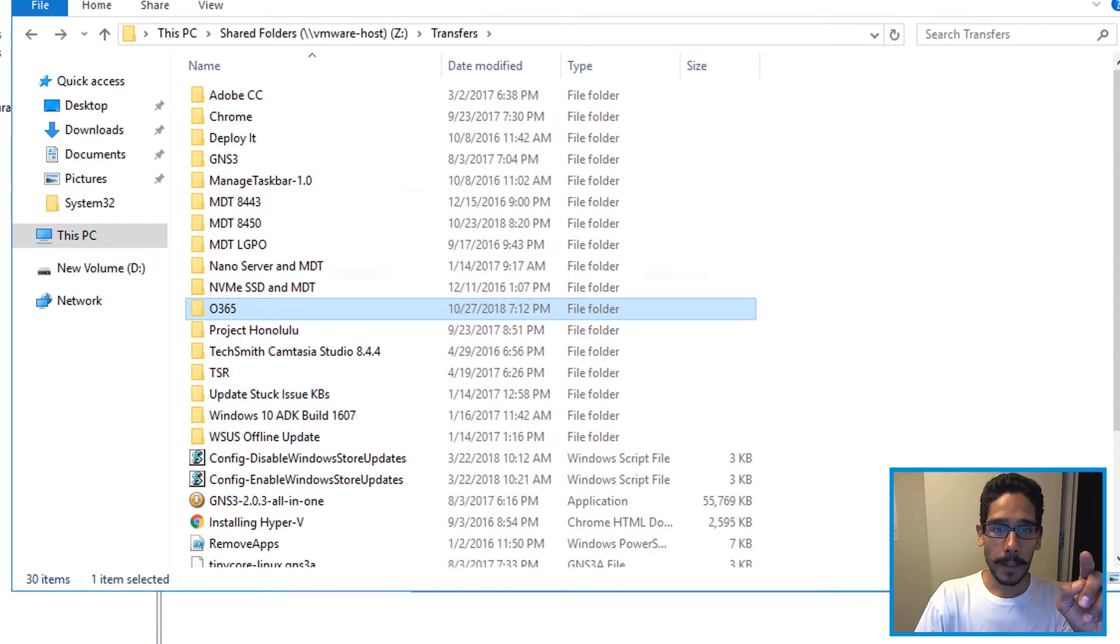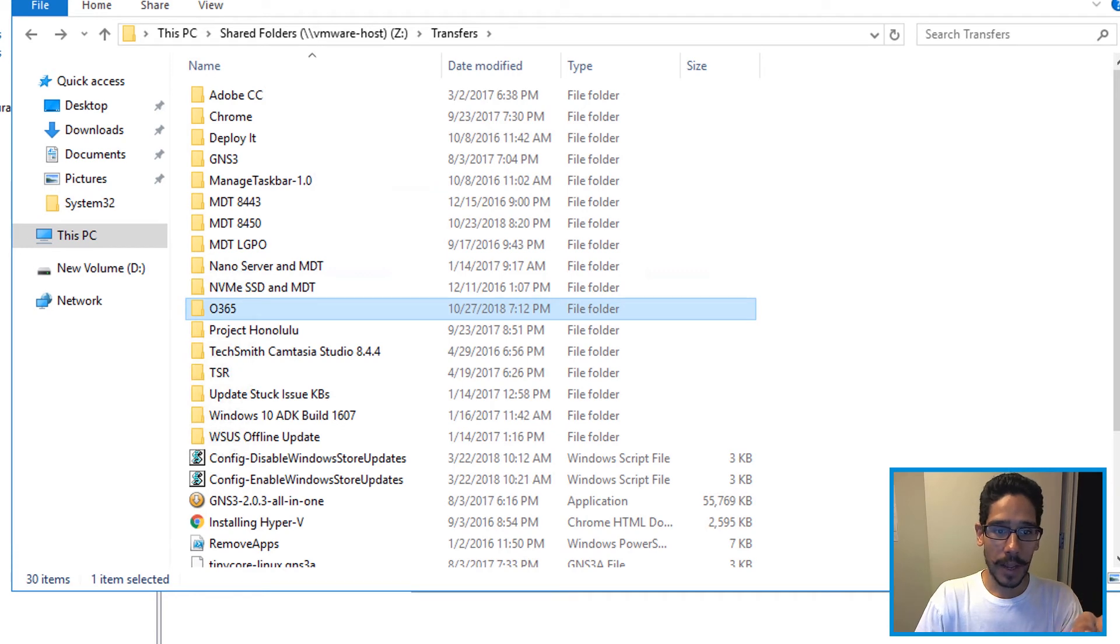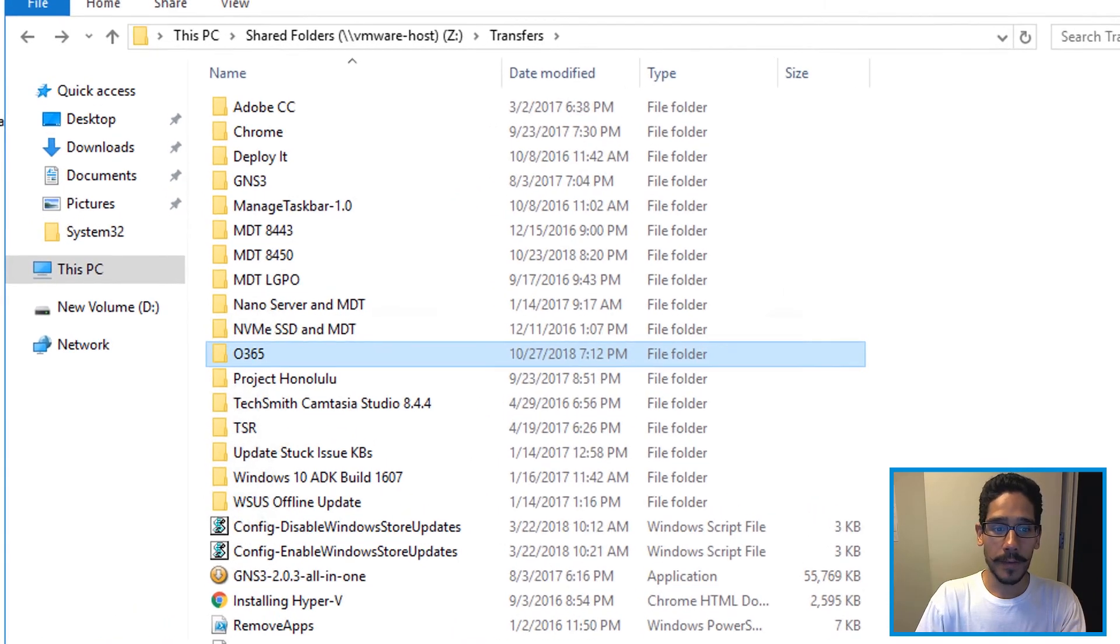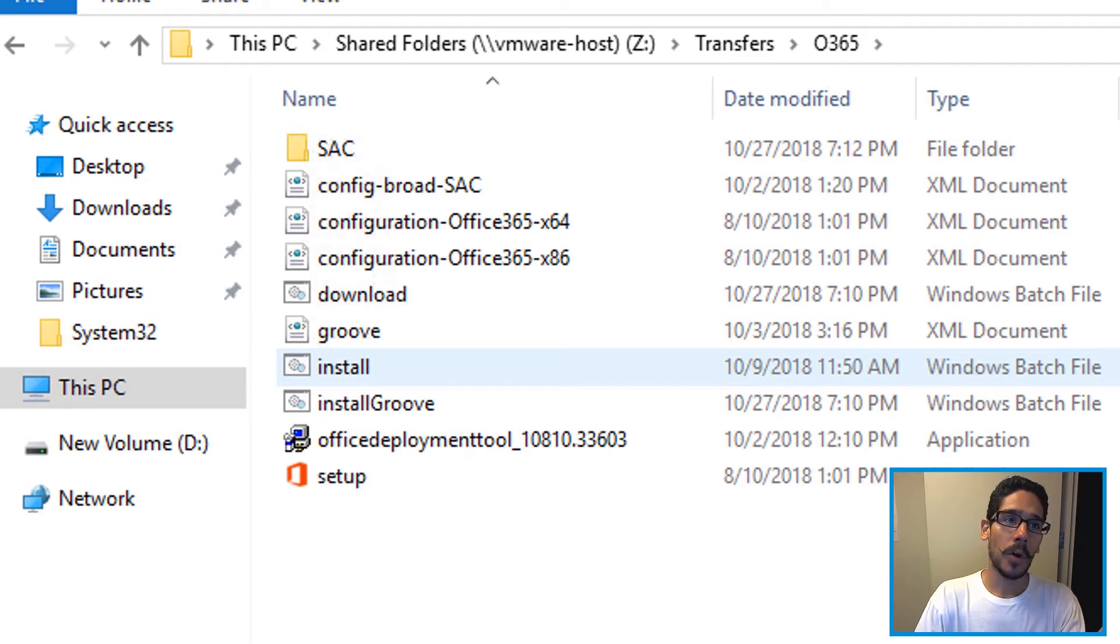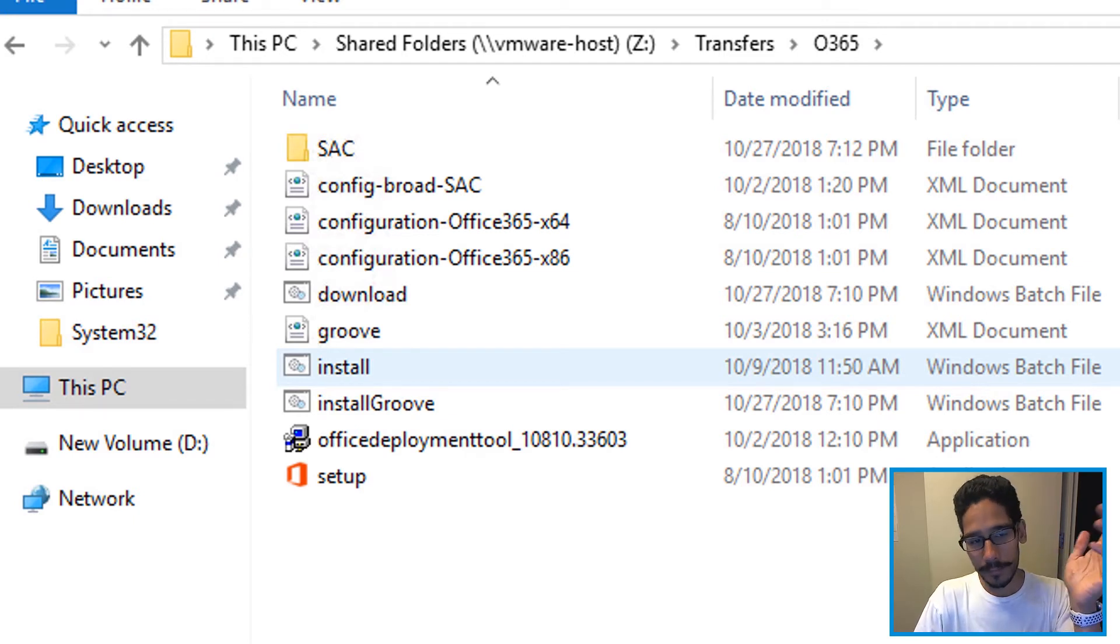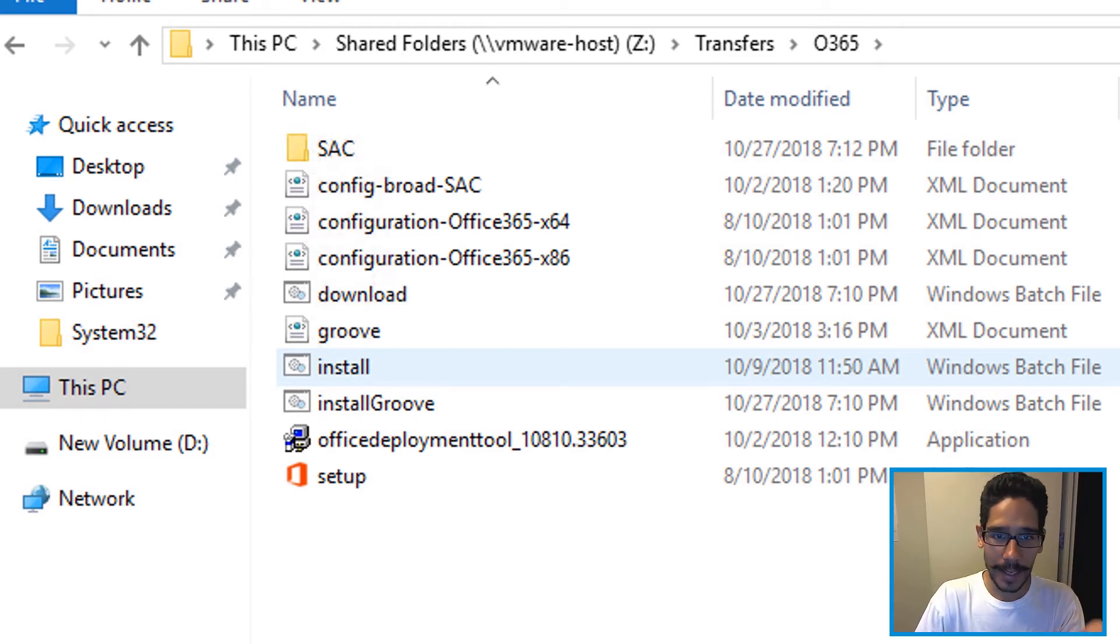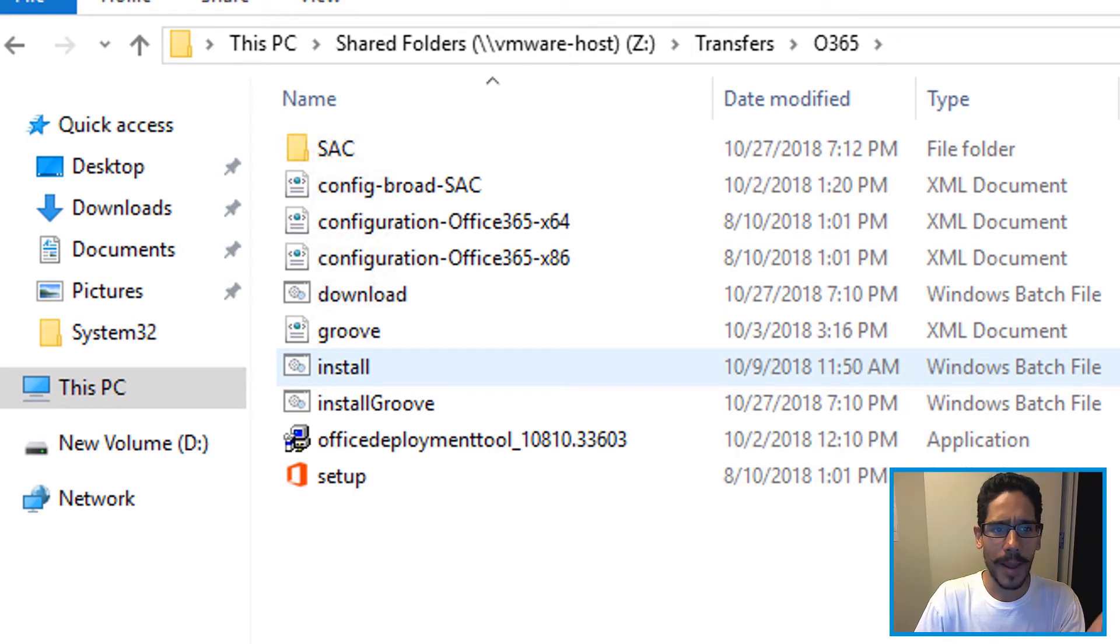I'm going to show you within my Z drive transfer I got the Office 365 and this is everything that we created on the last video. Again make sure you check that out because I show you how to get all this information and create the install bat and all that goodness.